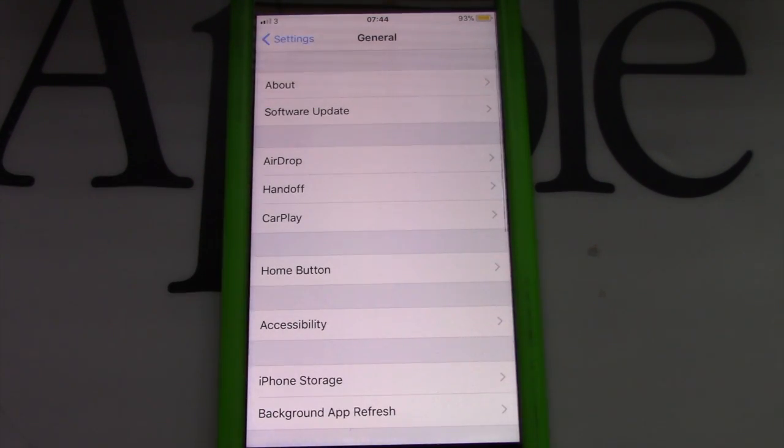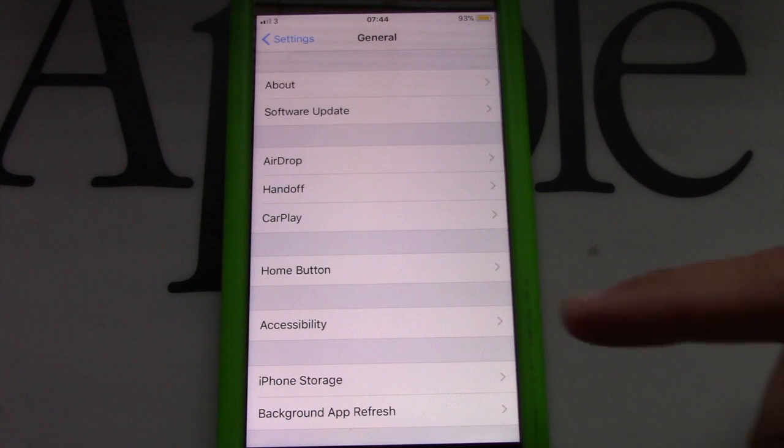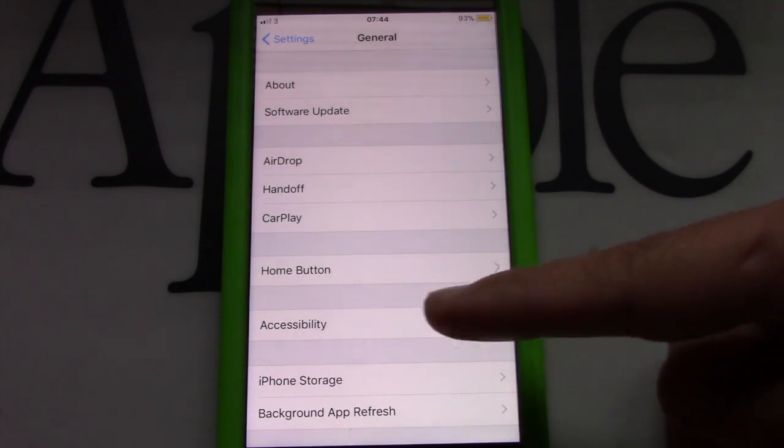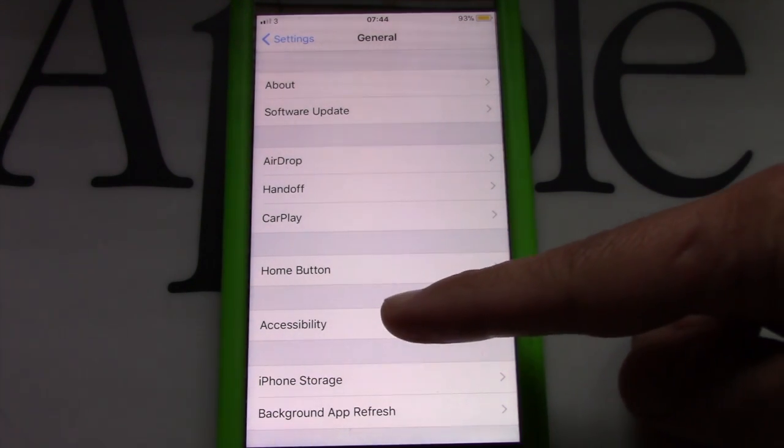I will place a link below for iOS 10. First, go to settings and tap on general.